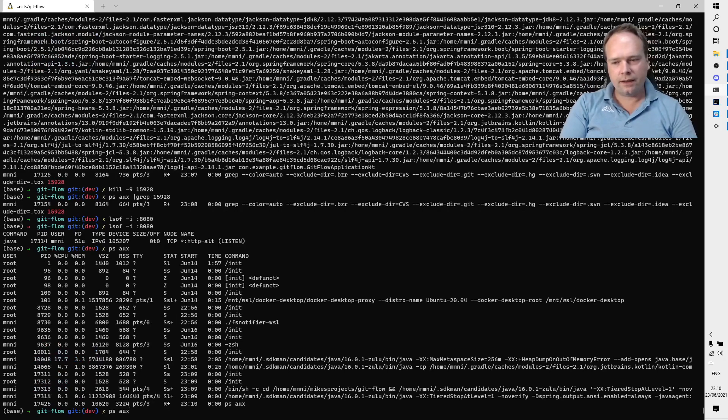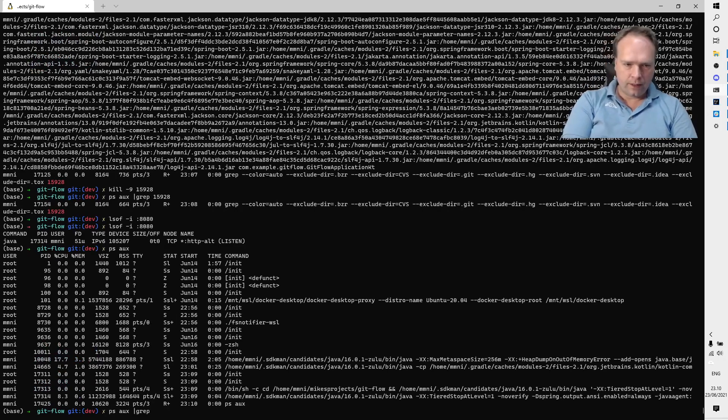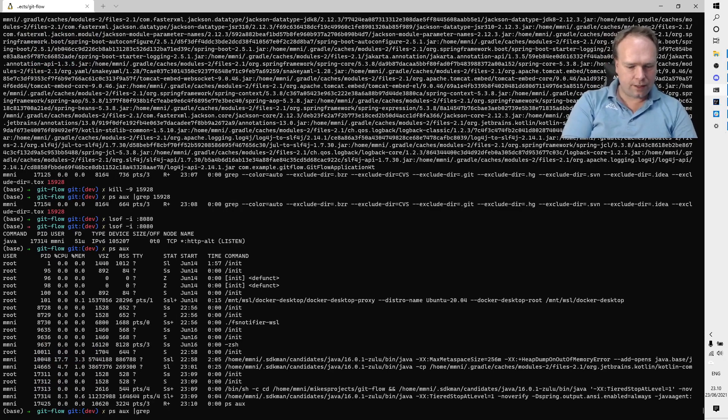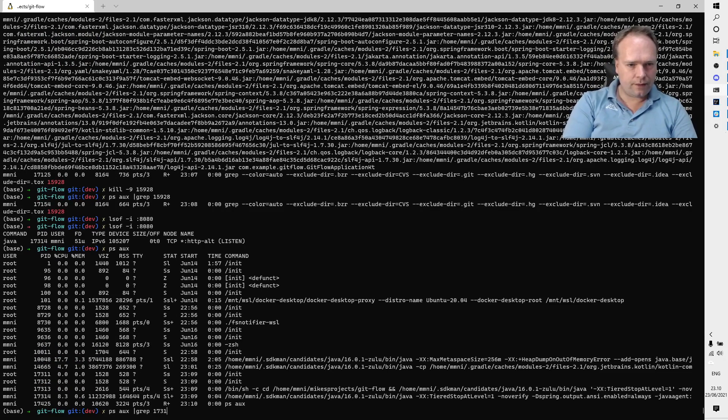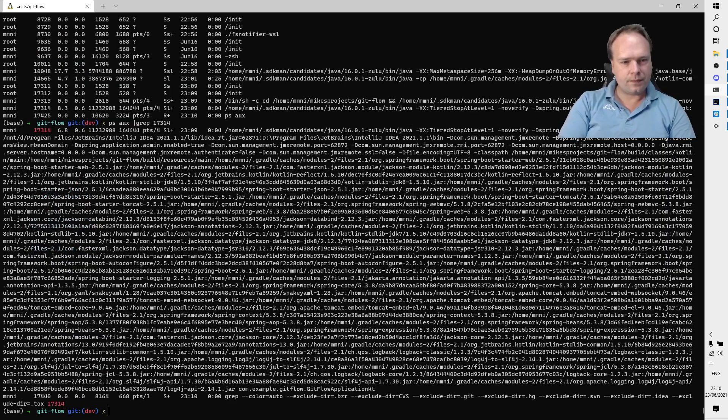Then you write ps aux, and then I can see what's running, and then I can grep for the process ID, which in the situation now is 17314, like this.